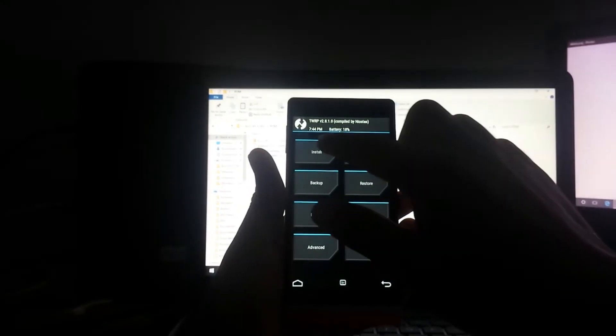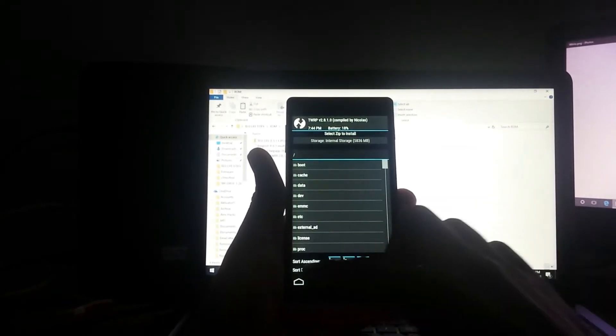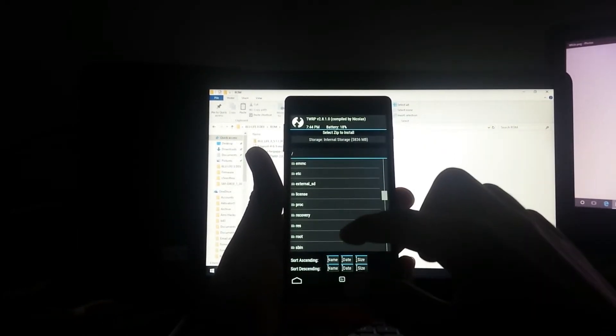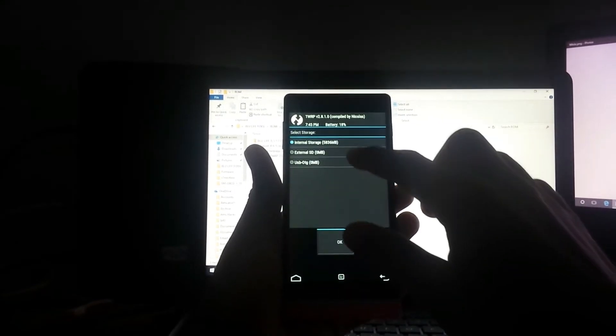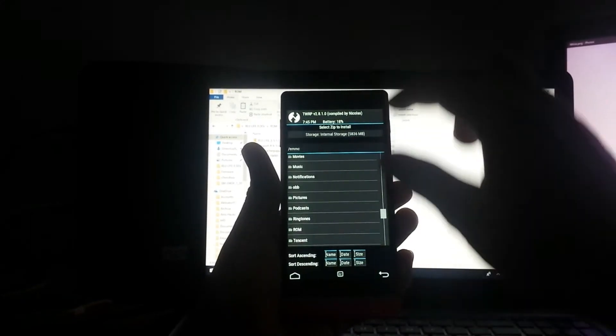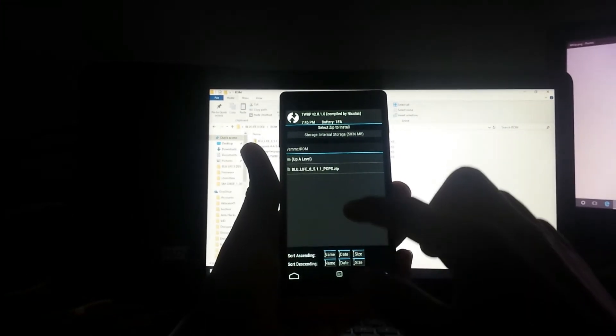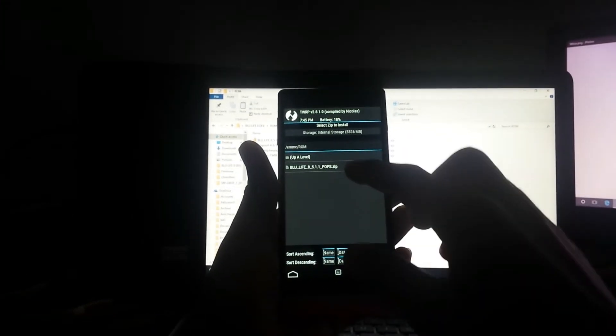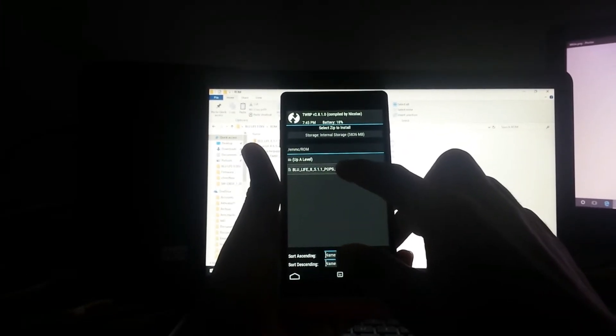Go to install. Tap up here and select internal storage. Go all the way down to ROM, that's the folder I have.